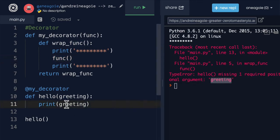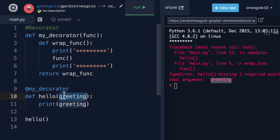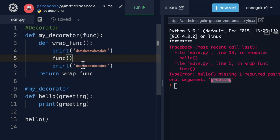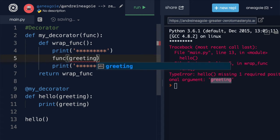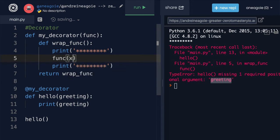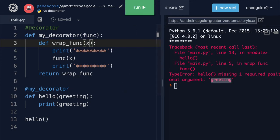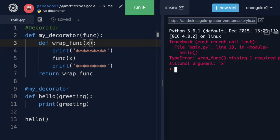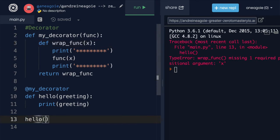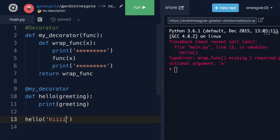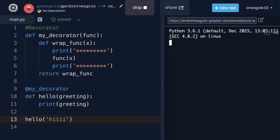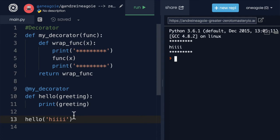Because when we actually call hello, we're expecting to have a parameter, but here we're not giving it any argument. How can we solve this? Well, one way is to just simply say greeting, right? Or we can say whatever we want, we can say x. And then this wrapper function receives the parameter. So that if I click run, line 13 is now giving me an error because now we need to actually give it a greeting. So let's say hi. If I click run, all right, this works.